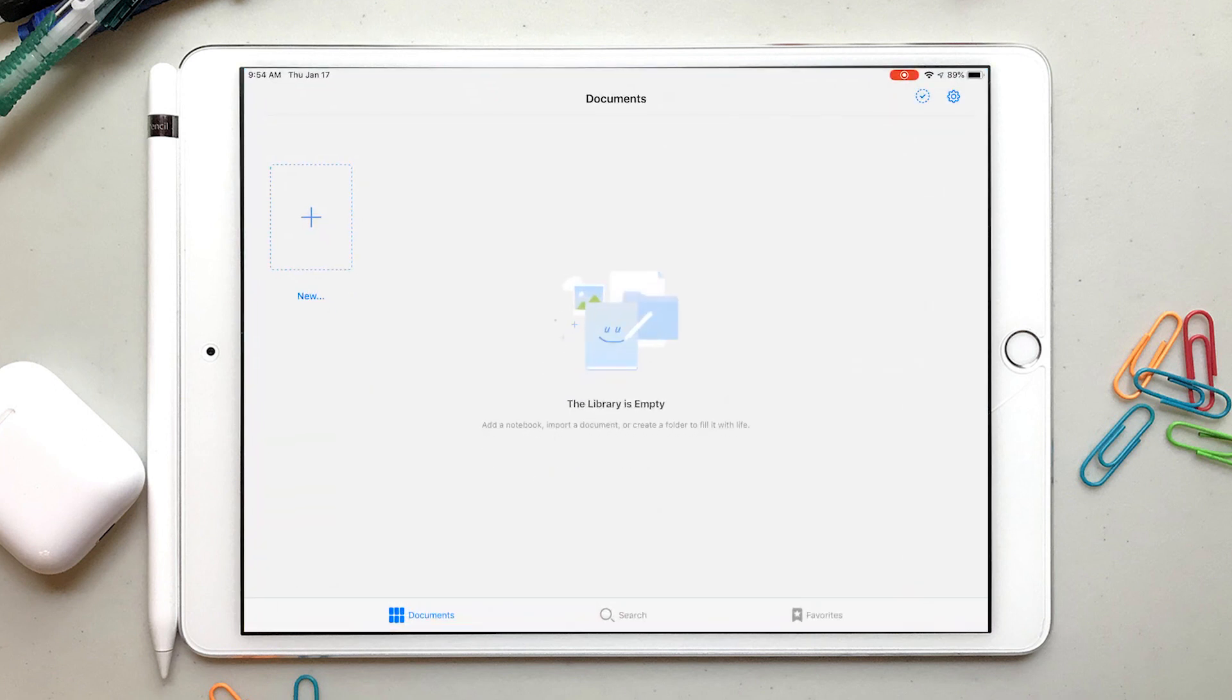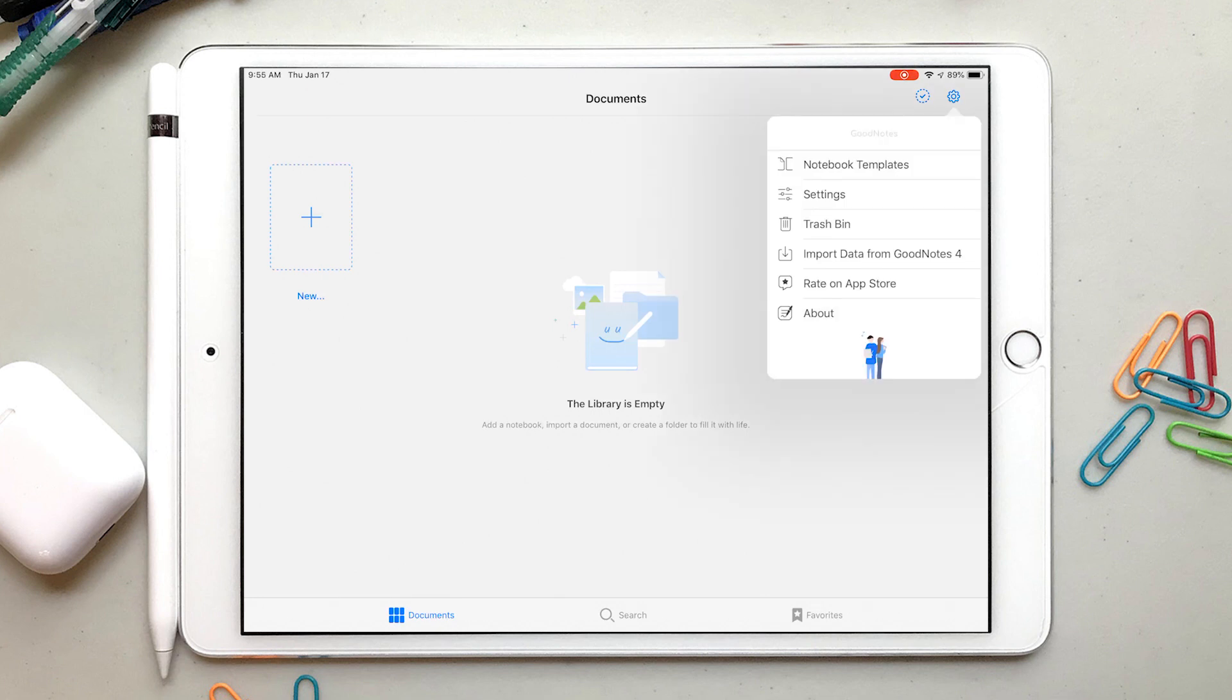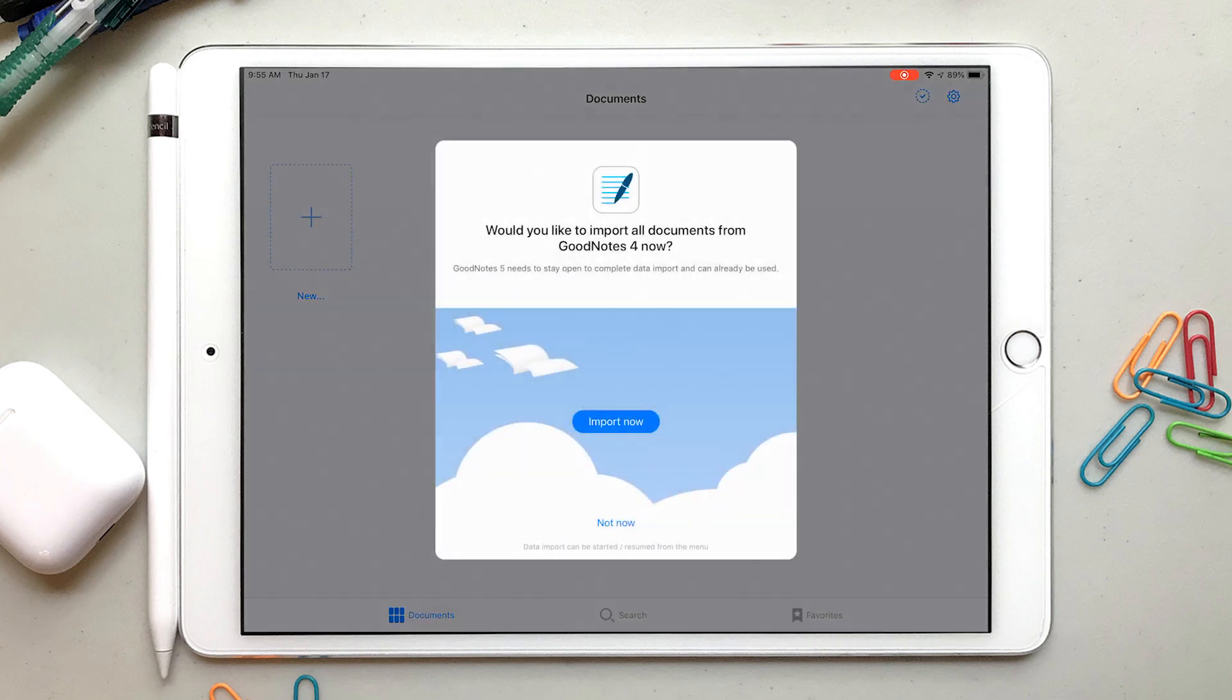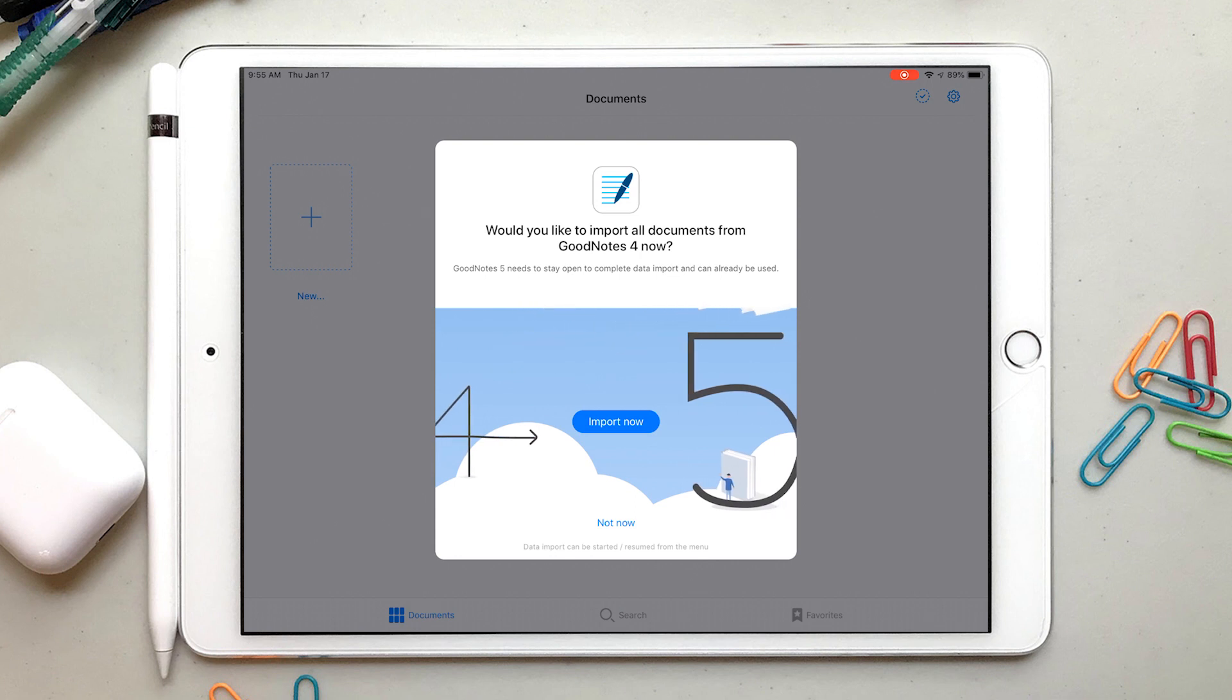Starting in GoodNotes 5, you tap on this cog in the upper right hand corner, import from GoodNotes 4, and you start the import.